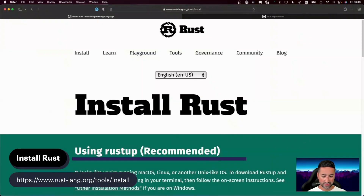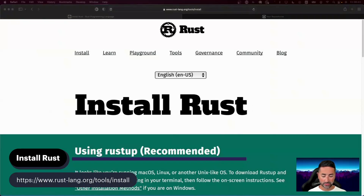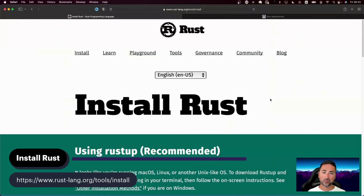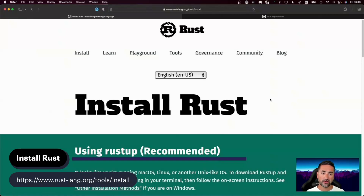The first link that you want to visit in order to install Rust is the one shown at the bottom of the screen. At the time of recording this video, this link is valid. However, it may change in the future since I'm not the person in charge for deciding what this URL is going to end up being. So if you go to this URL and it doesn't exist, it's best that you just Google it and search for 'install Rust' until you end up on Rust's installation website.